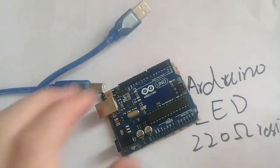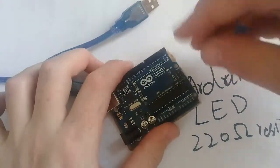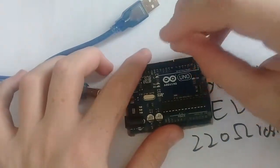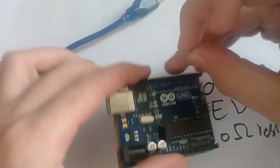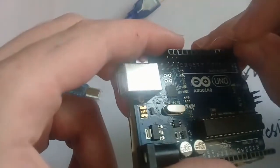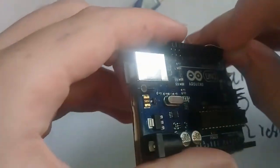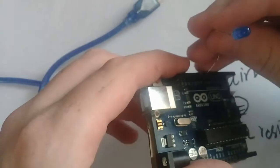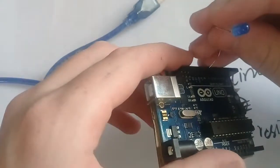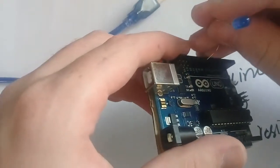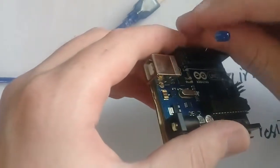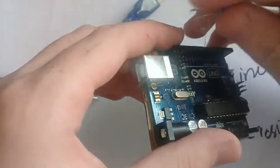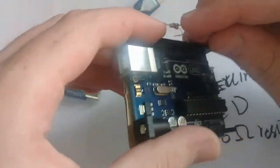We will connect the pin 9 with the positive terminal of the LED and a resistor 220 ohm.